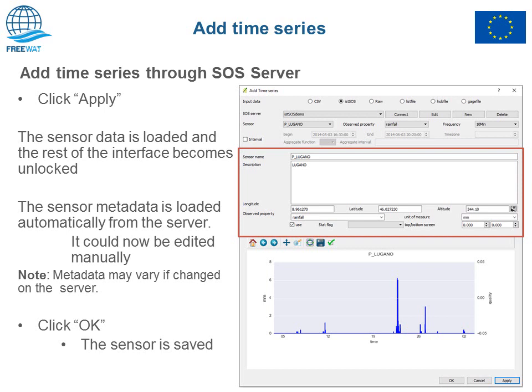To add the time series from SOS, once you have specified all the input options populated from the server, click the Apply button and you will see a plot representing the selected data. If the data are OK, click the OK button and the sensor is saved.